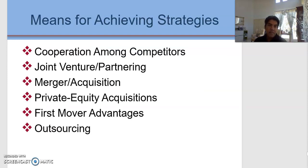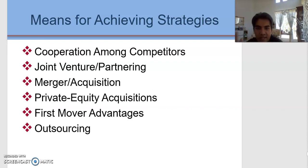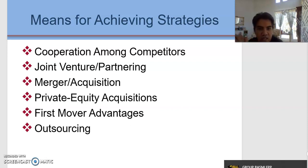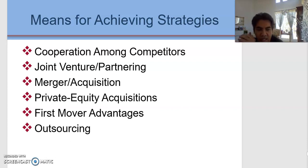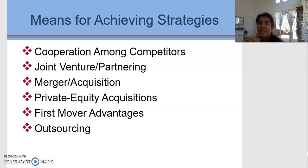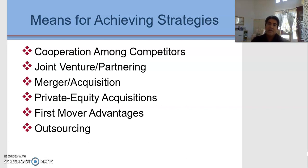The chapter ends by identifying different sorts of strategies that organizations can take. For example, cooperation among competitors, joint ventures, mergers and acquisitions, private equity acquisitions, first mover advantages, and outsourcing. These are strategies taken by organizations in the industry.